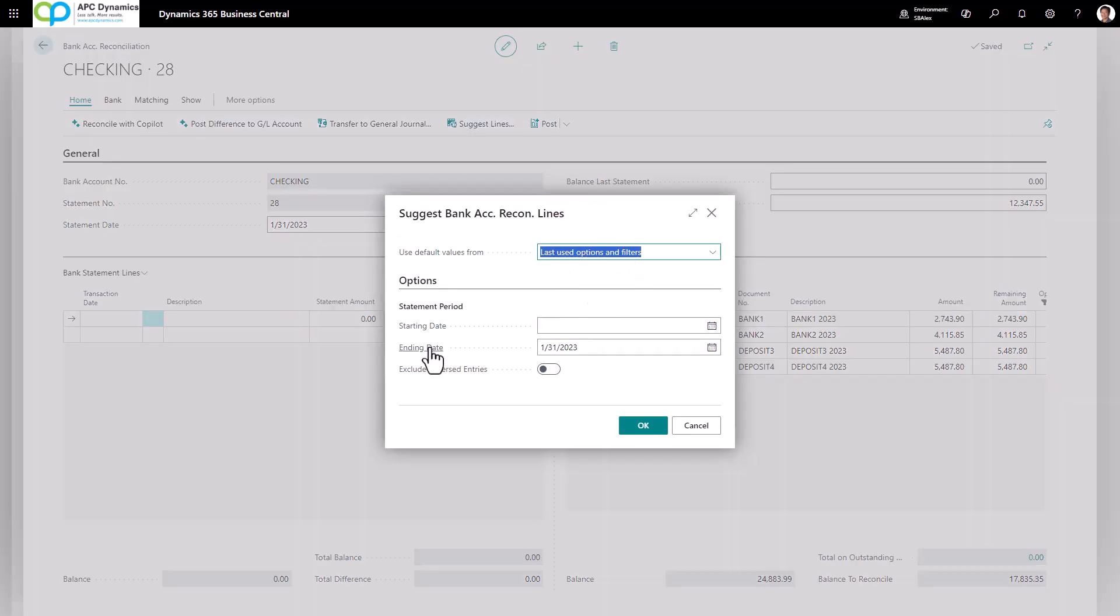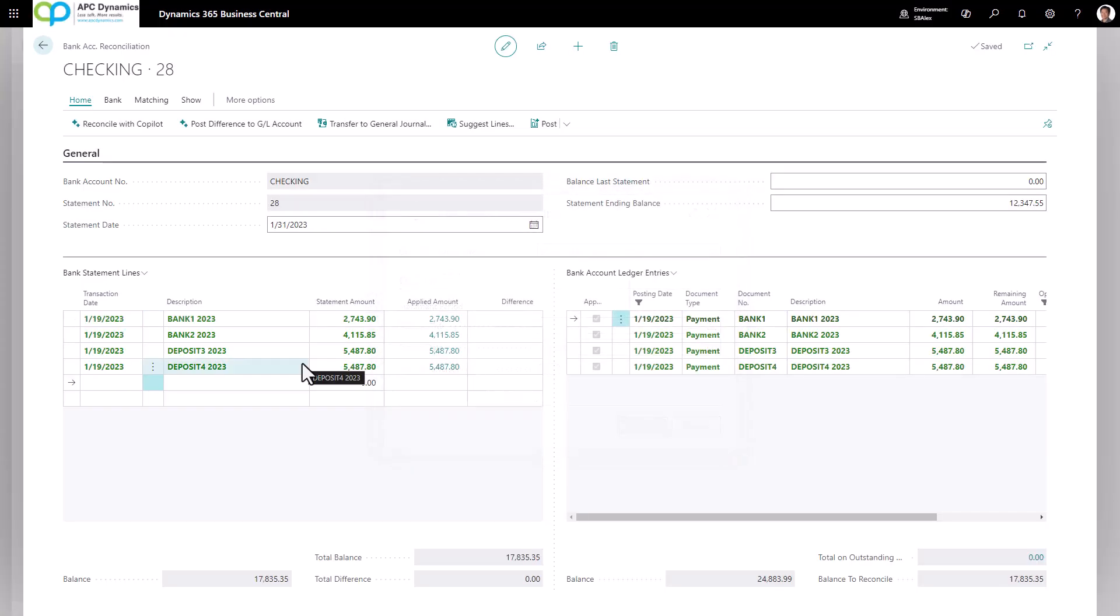It's going to ask you for a starting date and ending date. You would leave the starting date blank so it would grab all of the transactions that has not been reconciled for. And the ending date will automatically be populated for you. Click OK.